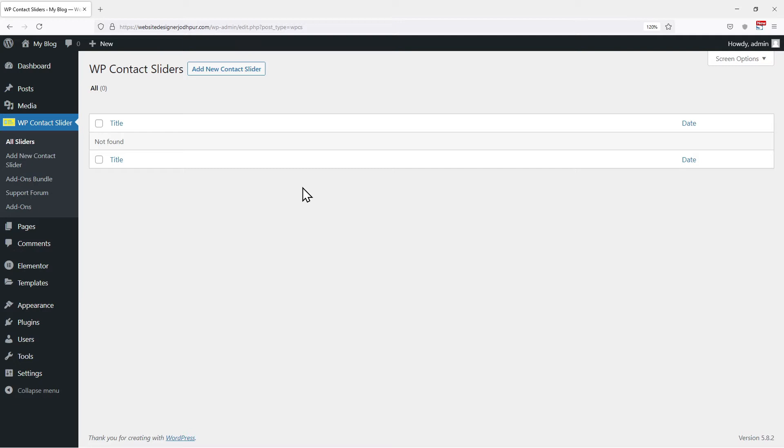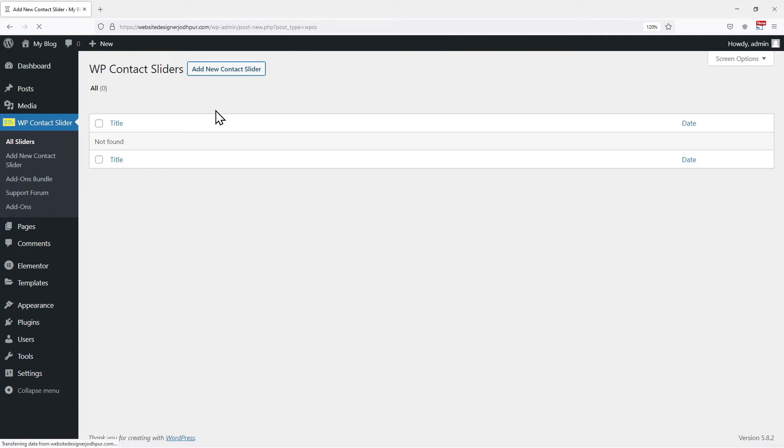I will show you first how to display text in the slider. As of now, the screen is empty as we do not have any sliders yet. So to make one, let's click on add new contact slider.